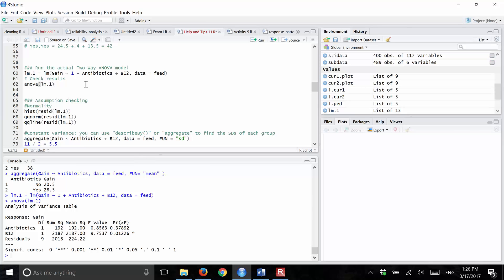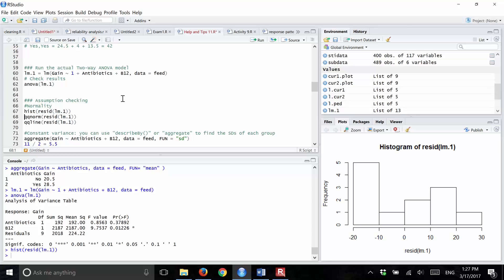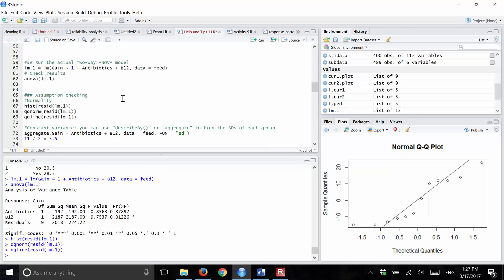We have to consider: what about the assumptions? Is ANOVA even appropriate here? For the independence assumption, one pig's weight gain should not affect another's — the random assignment in the design helps with this. To check normality, we make a histogram of the residuals of the linear model. This does not look normal. We can also do a normal QQ plot, and the points are definitely not falling along the line — so there is a problem with normality.